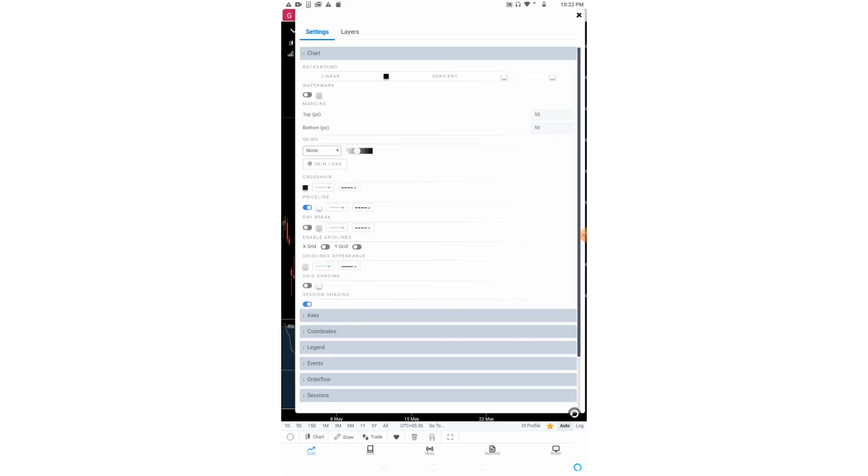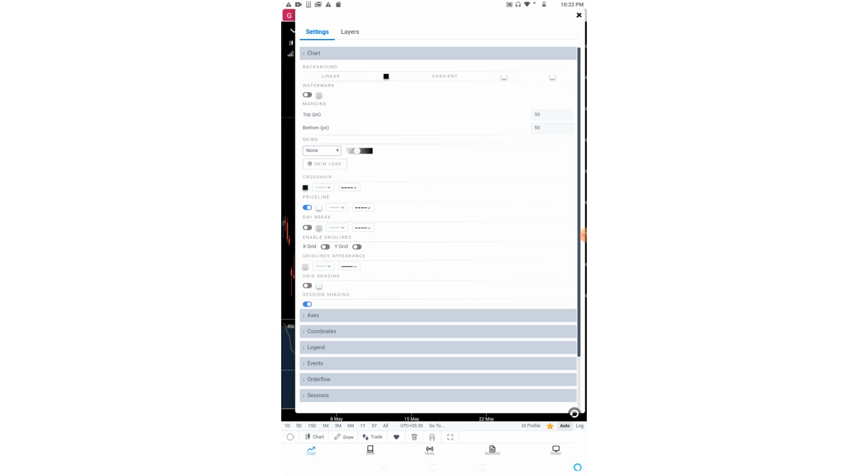The second watermark option will bring the watermark of the stock in the background. Now by margin settings, we can set the bottom and top margin of the chart.